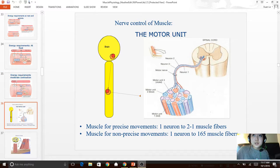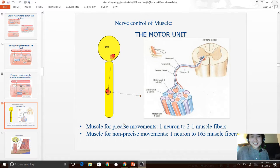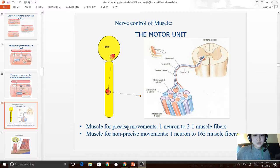The motor unit is a motor nerve and all the fibers supplied by that motor nerve. Muscles for precise movements have one neuron for every one to two muscle cells, while muscles for non-precise movements have one neuron for about 165 muscle fibers. So for a precise movement, one neuron controls very few muscle fibers, and for non-precise movements, one neuron controls a very large number of muscle fibers.